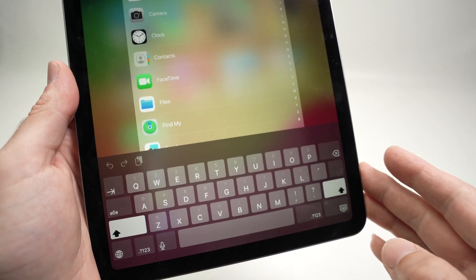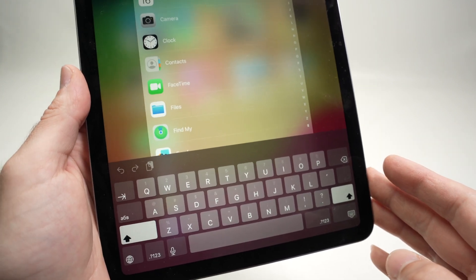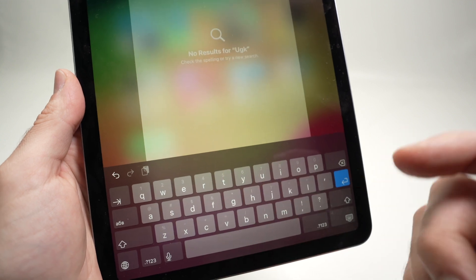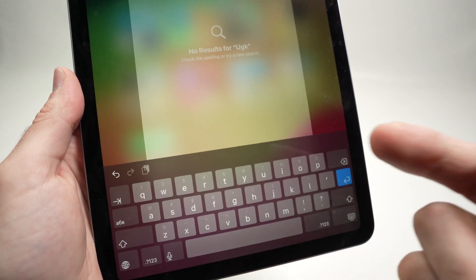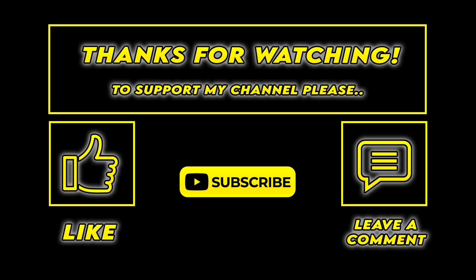So I hope my video was helpful. Please type a comment down below if this was useful. Leave a comment, leave a like, subscribe and I'll see you in the next video.